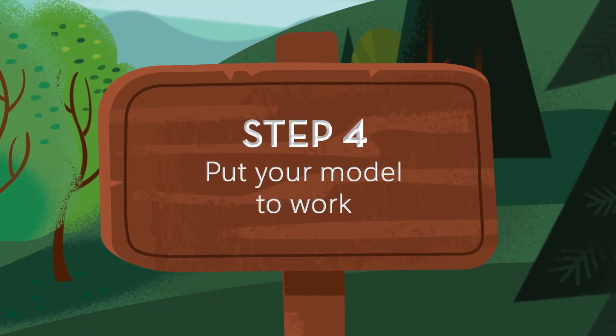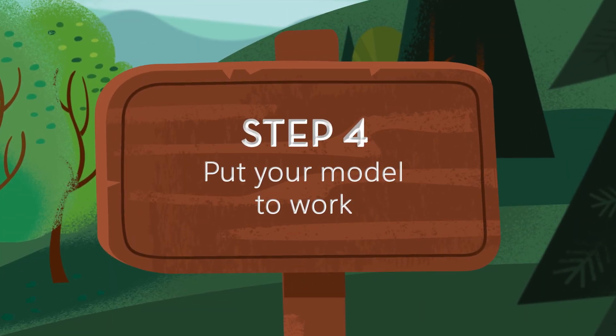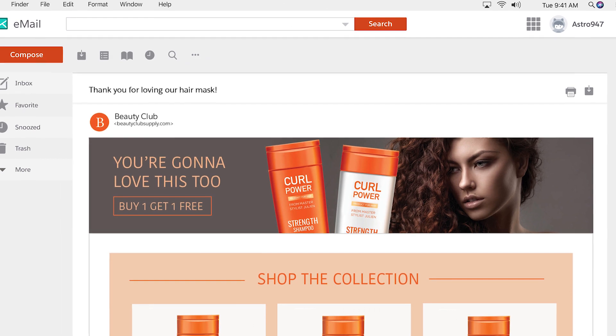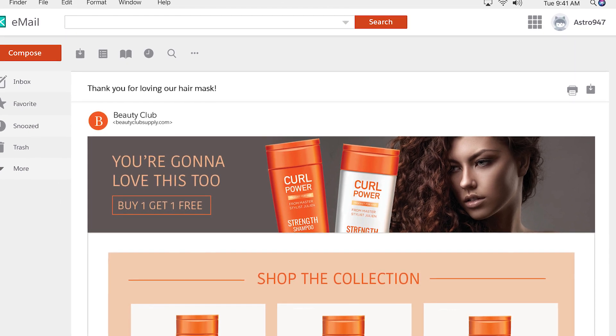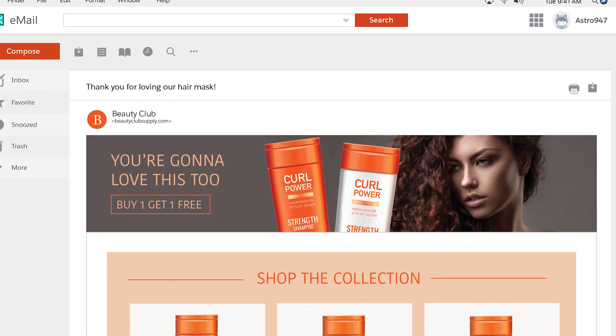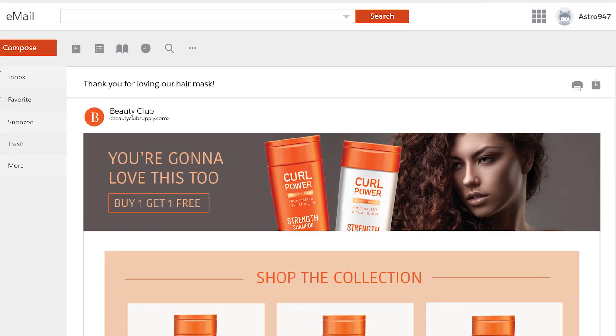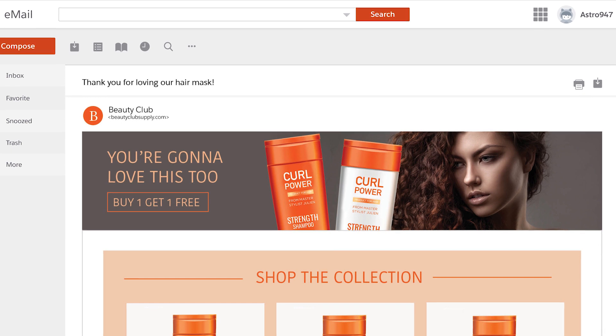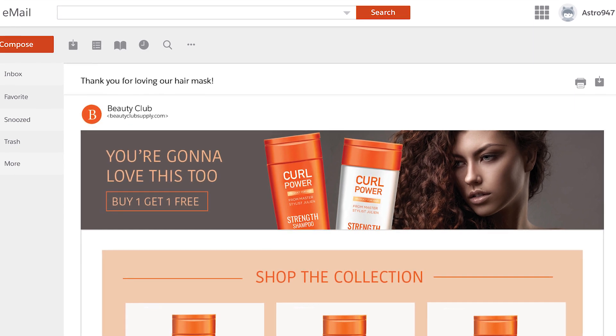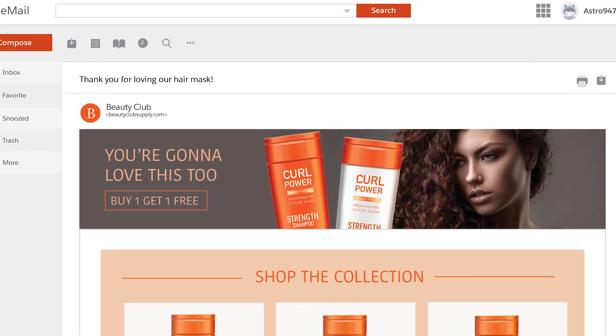Finally, use your predictions. Here you see how Einstein language helped the marketer know the perfect content to send to their customer based on the type of content they were interested in.